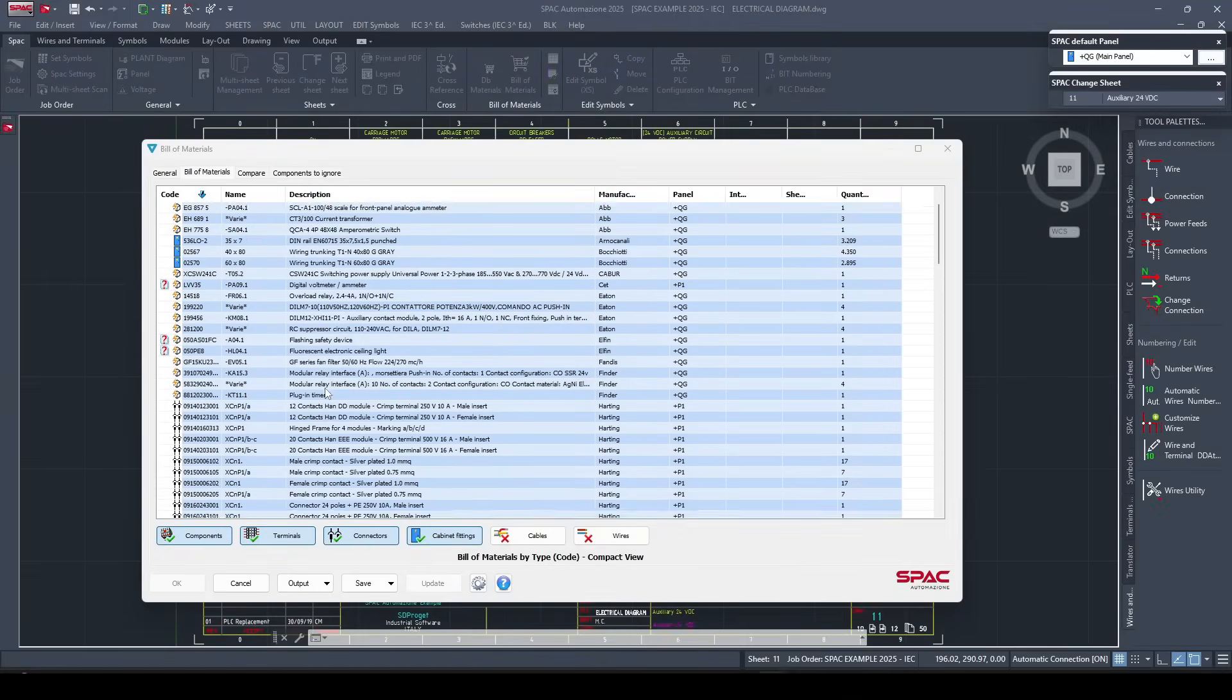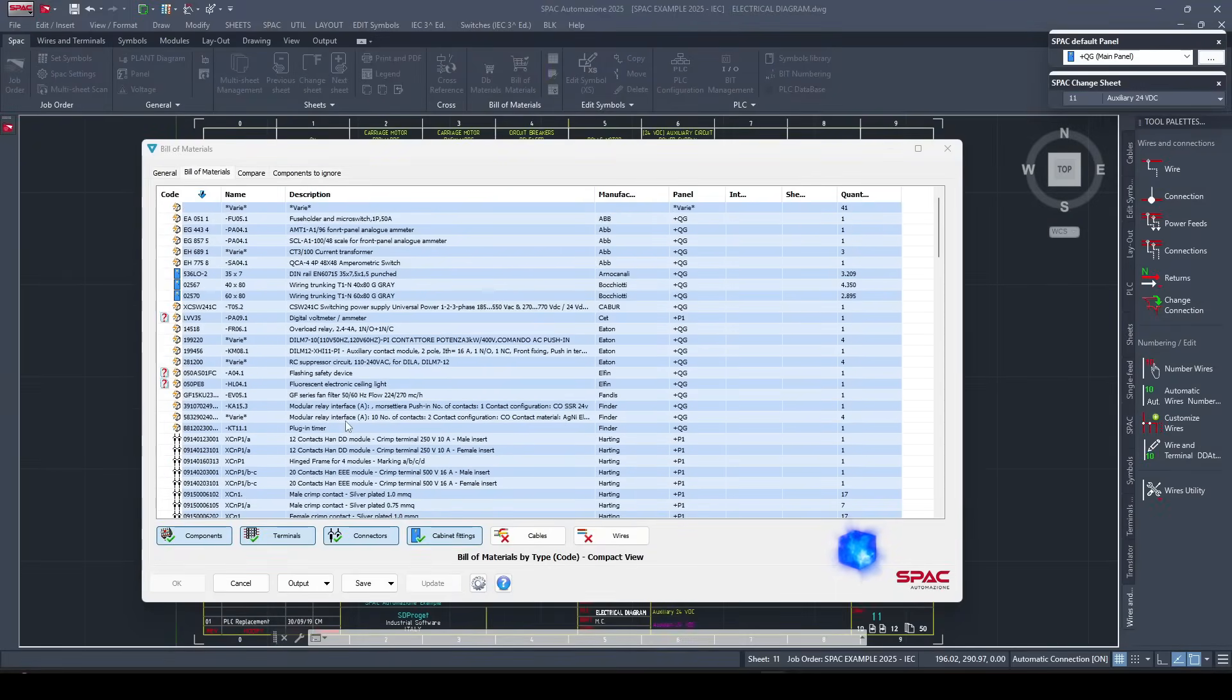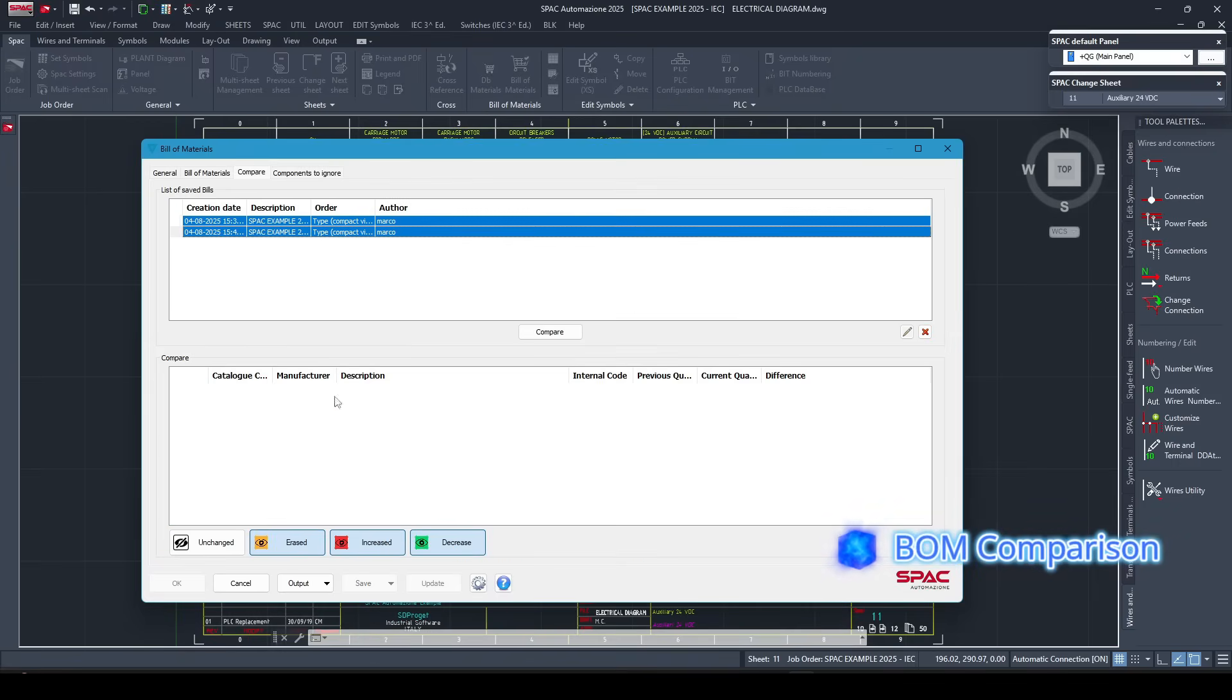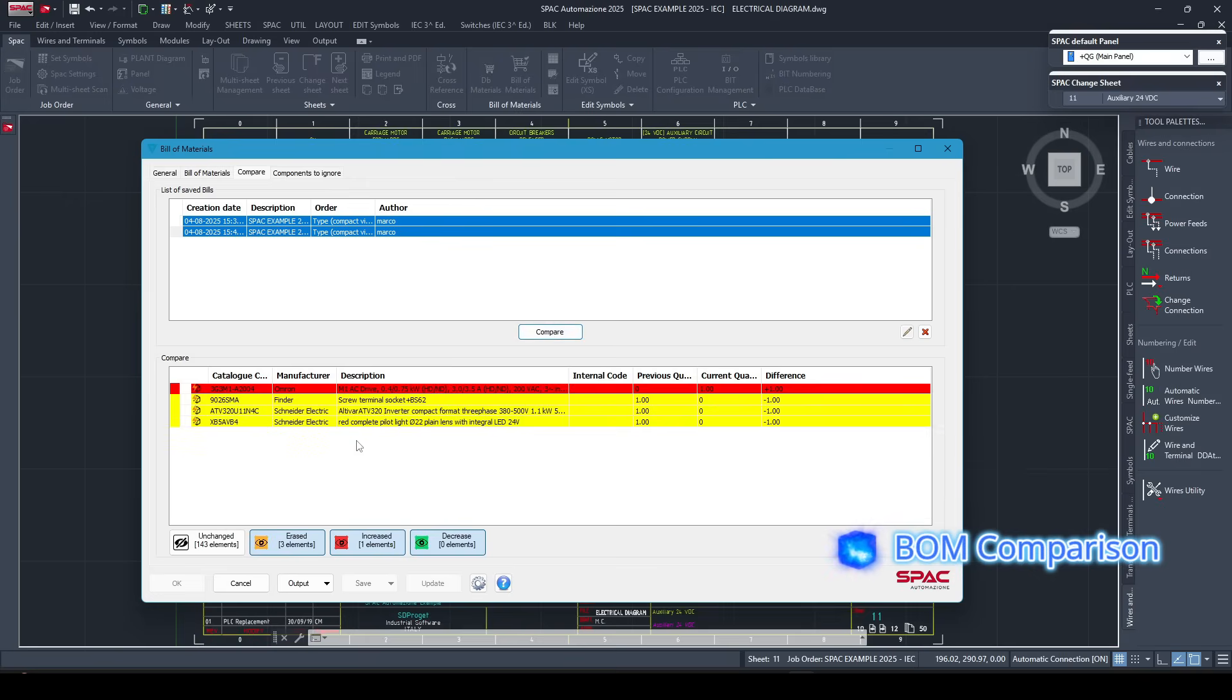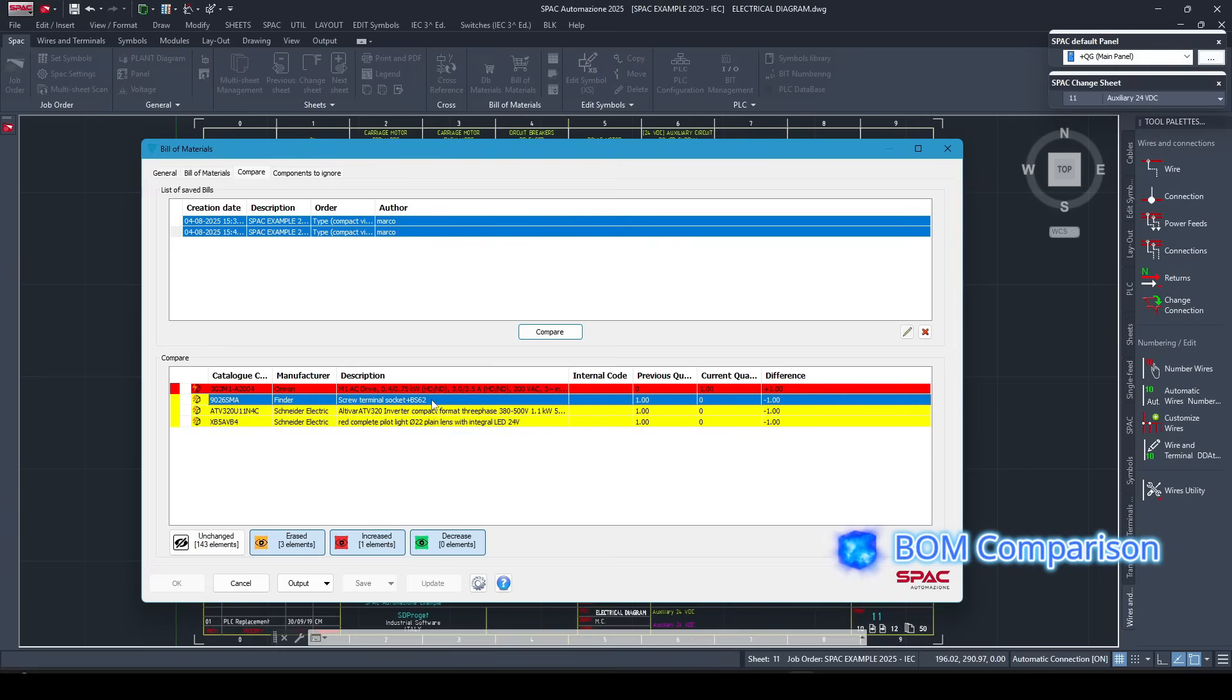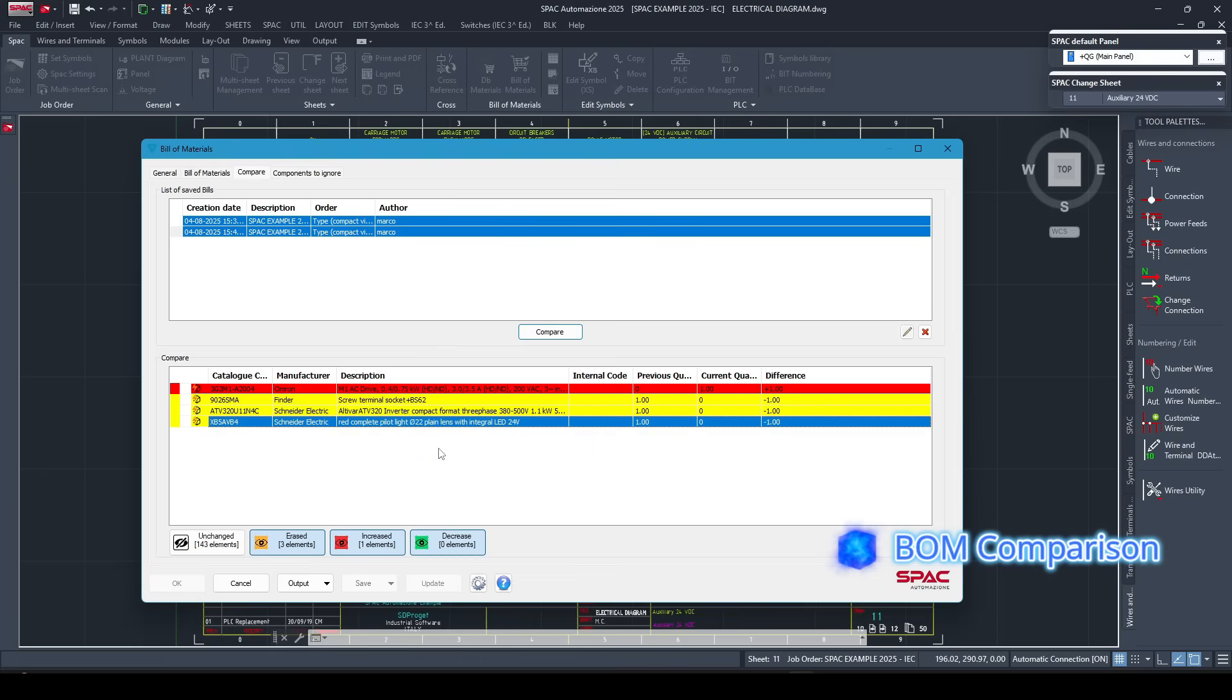Finally, bill of materials comparison. SPAC can compare two versions of the same project and highlight exactly what changed: new components, cable length differences, or removed parts. This is especially helpful with managing design changes or reviewing revisions with your clients. And since cable data is pulled directly from the routing module, your BOM is always accurate.